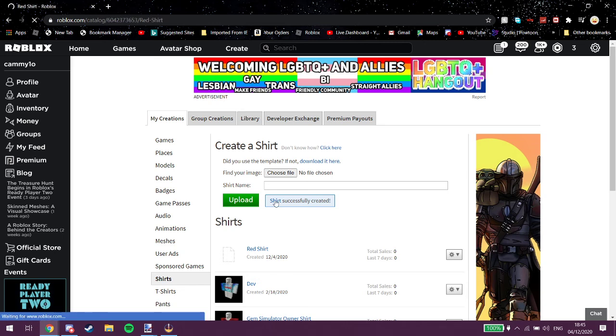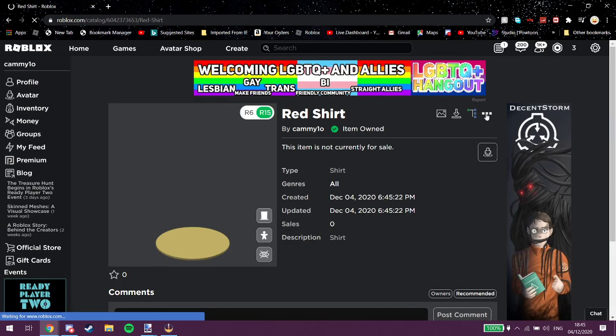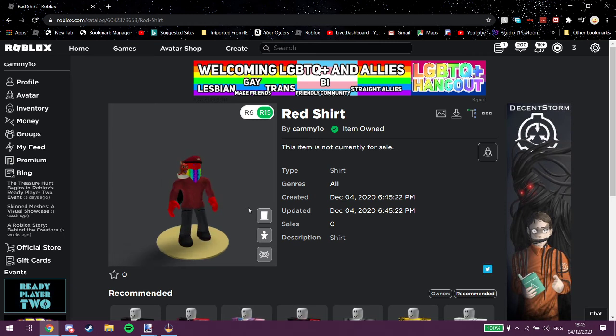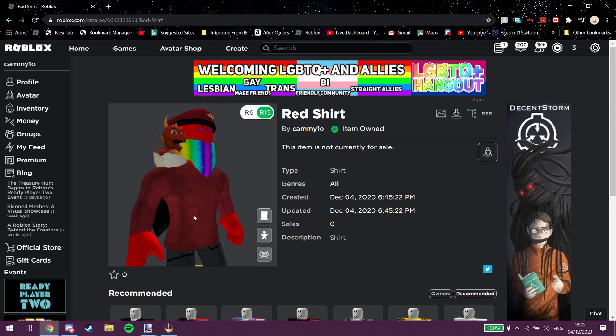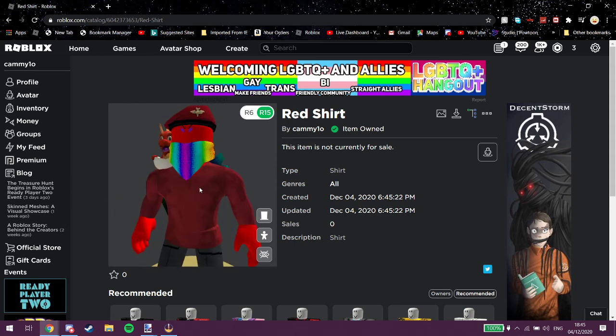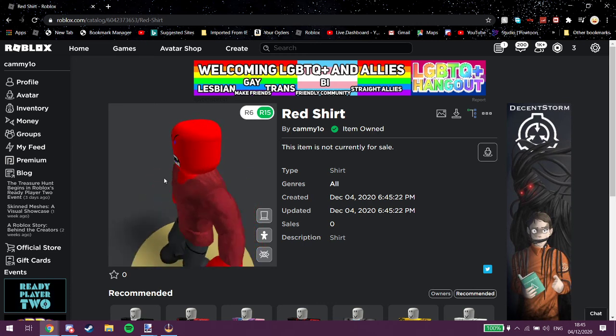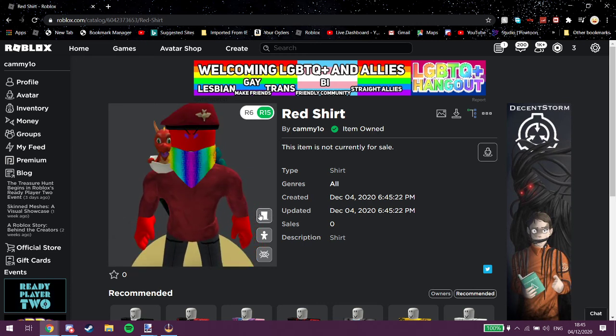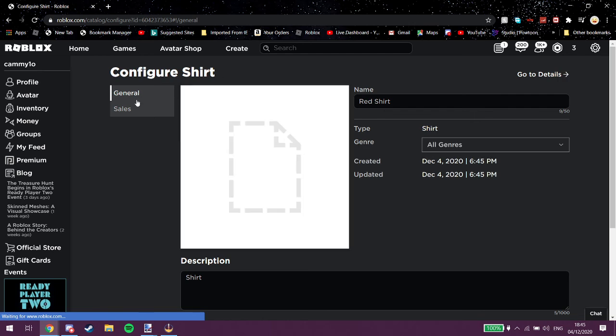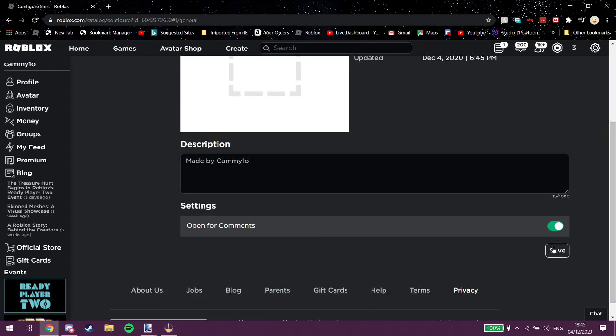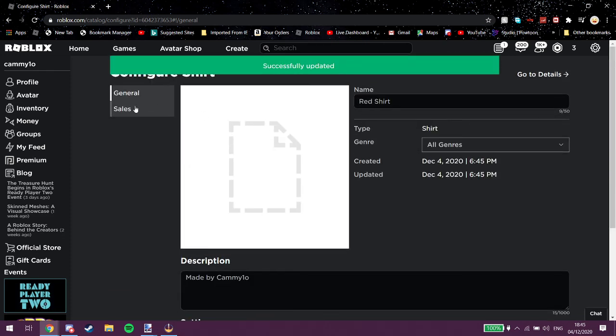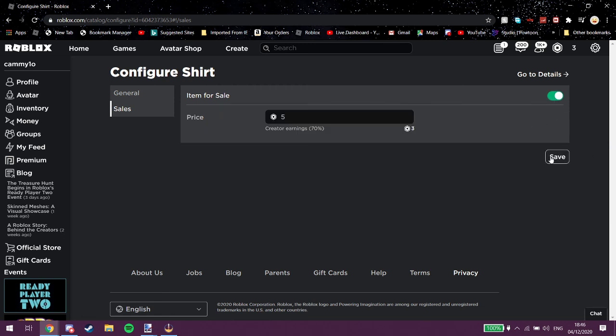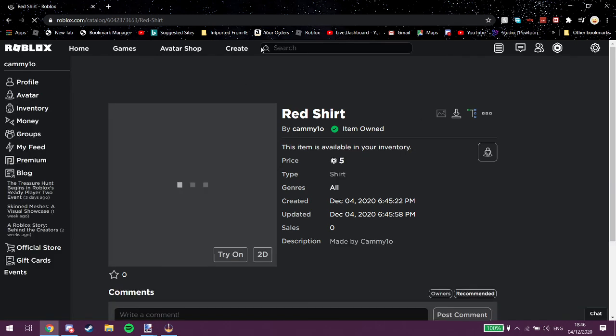Red shirt, we're just going to call it red shirt, upload. Alright, we got that right there. If we wait we will see it on me. See, it's pretty nice actually. Yeah, that's pretty nice. And if I take off my hat and stuff you can see that's what the little circular bit does, it's pretty nice here. And if we go into this, configure. Made by Kami 1-0, save that. Sales, put for sale at five robux, save that again. Go to details and now anybody can buy that right.